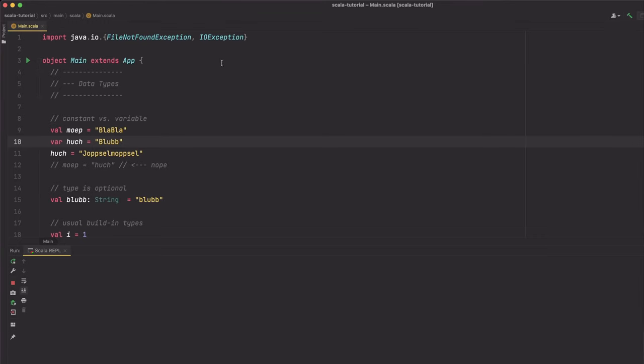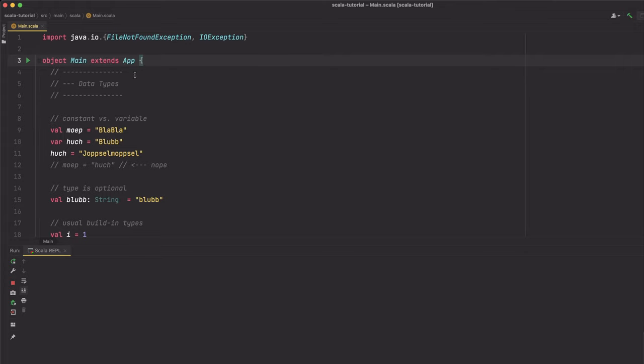Every program needs a starting point. In Scala there are several ways to do it, but one way that I like is defining an object and extending the App trait. The name of the object does not matter, so it does not need to be named main. This ensures that everything defined between those curly braces is executed whenever you run your program.